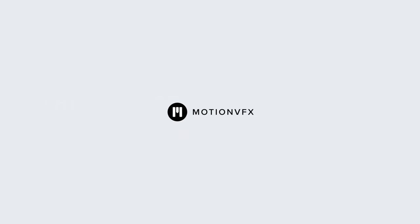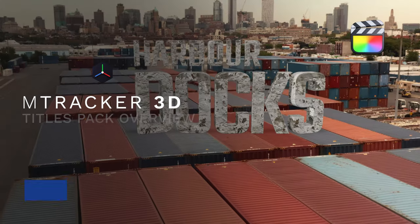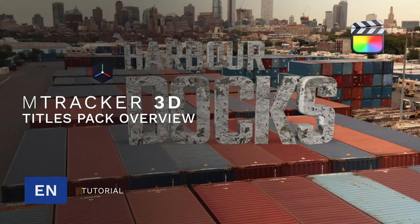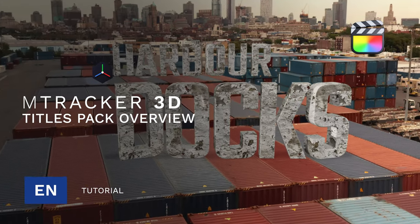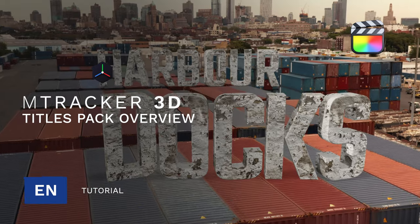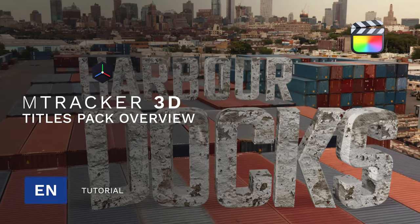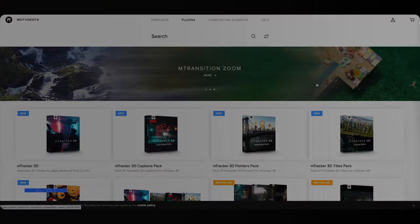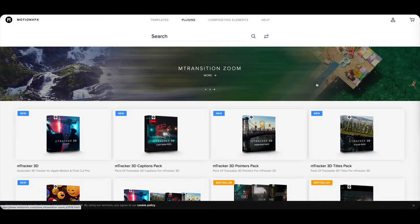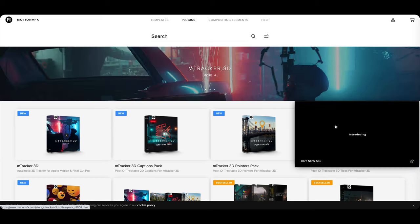Becraft with MotionVFX and in this M-Tracker 3D tutorial we're going to look at one of the expansion packs. Before diving into this tutorial, over at motionvfx.com you have the M-Tracker 3D titles pack.